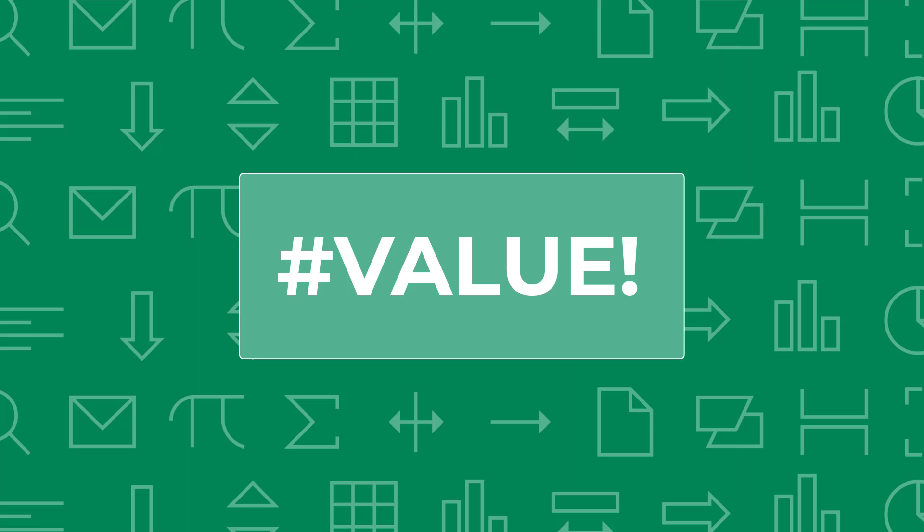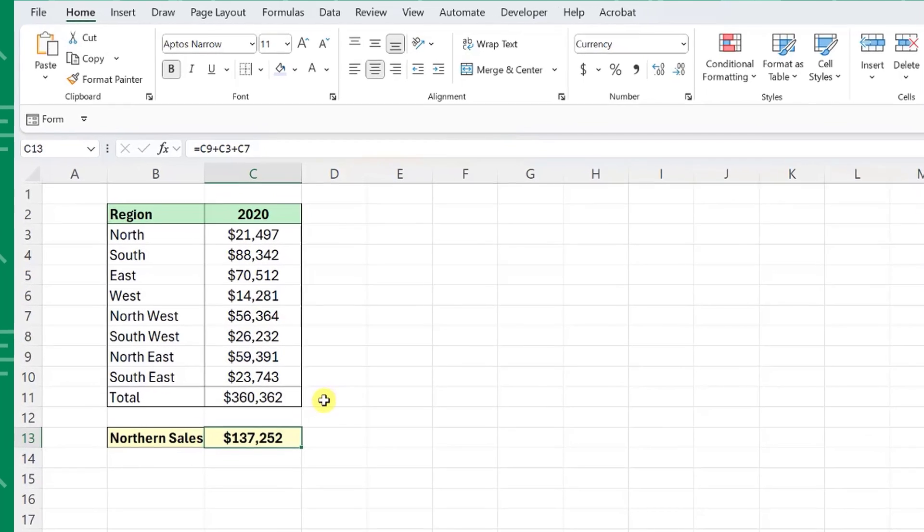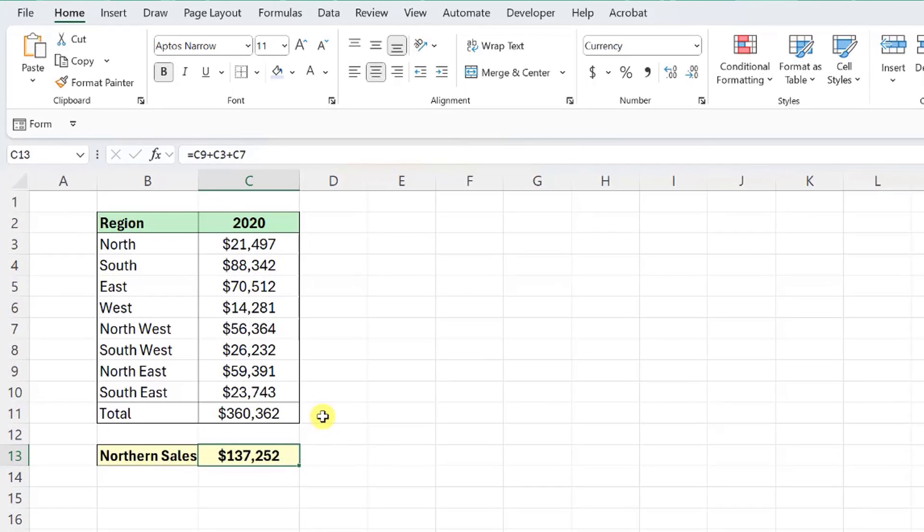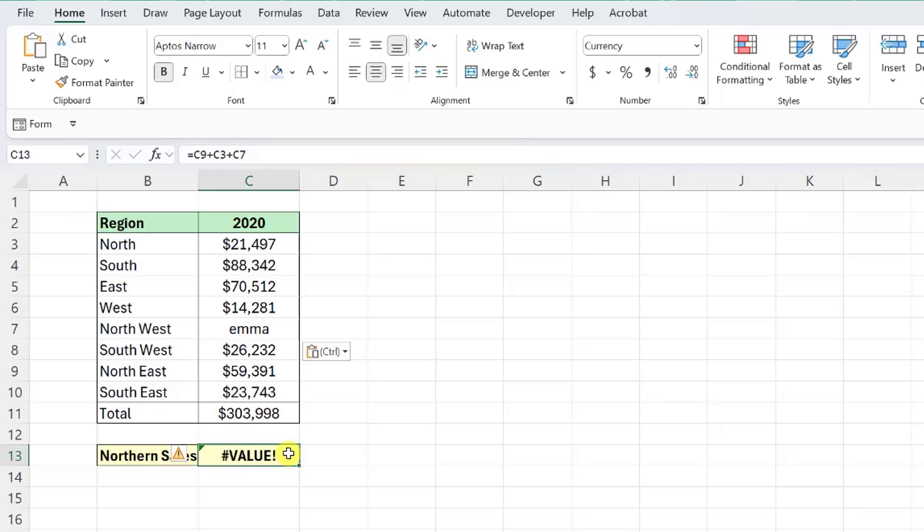The next error we're going to solve is the VALUE error. Excel returns the VALUE error if there is an unexpected value within a formula. Excel's functions expect a specific type of value to be entered for each argument, so if it comes across an unexpected value, it results in the VALUE error. For example, here we have the same Northern sales calculation that sums each Northern region. We just received an updated sales number for the Northwest region, and when I go to paste it in, I accidentally paste the wrong item from the clipboard. Instead of pasting the updated sale amount, I pasted the name Emma. Now our formula results in the VALUE error because you can't add text values. So when you're troubleshooting a VALUE error, make sure that all of your arguments contain the correct data types.